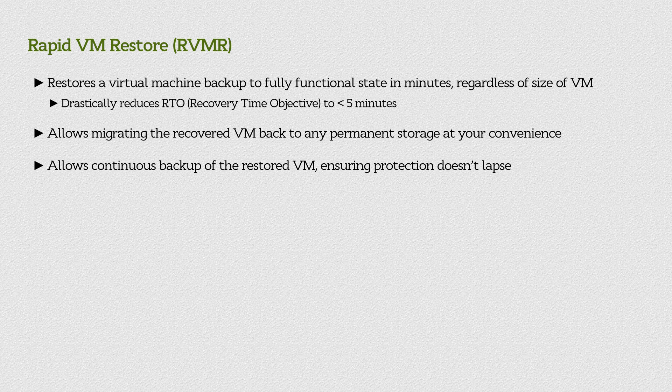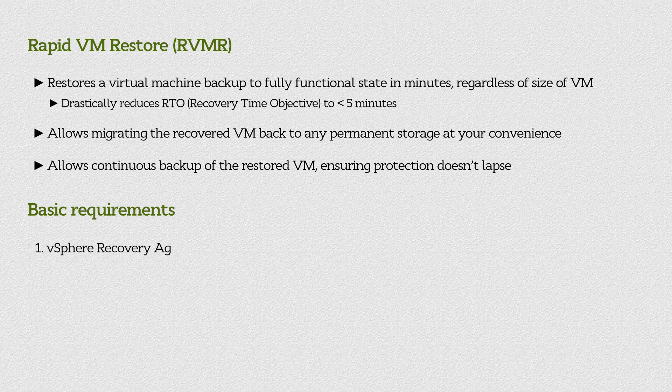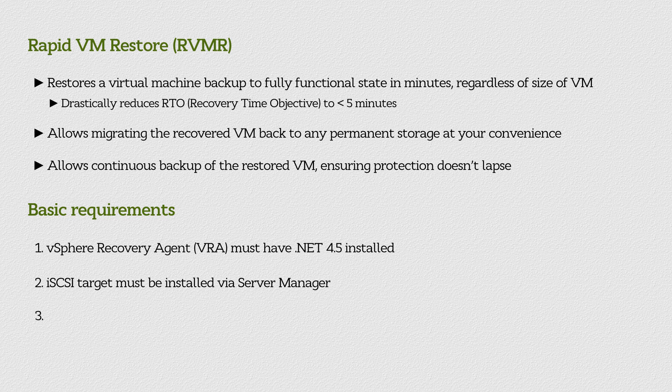We'll demonstrate how this all works and what it looks like, but first, we'll touch on a few requirements for RVMR. The vSphere Recovery Agent, or VRA, must have .NET 4.5 installed, and an iSCSI target must be installed via Server Manager.